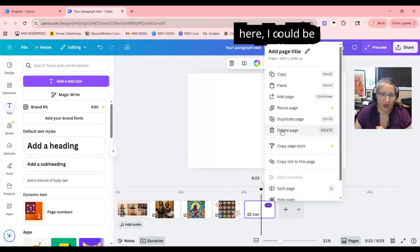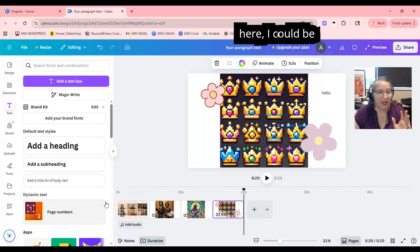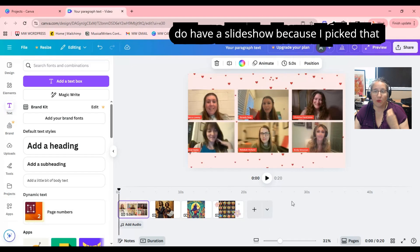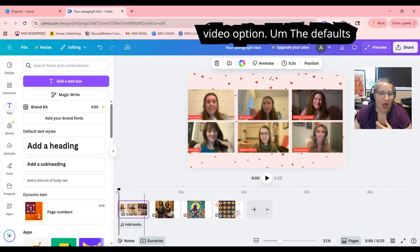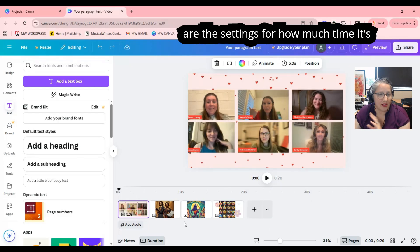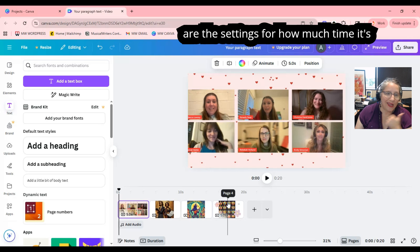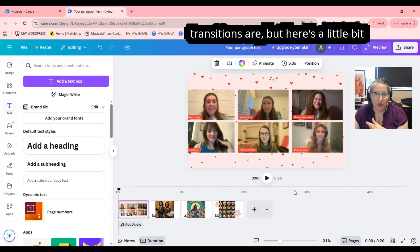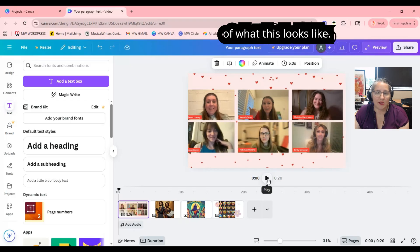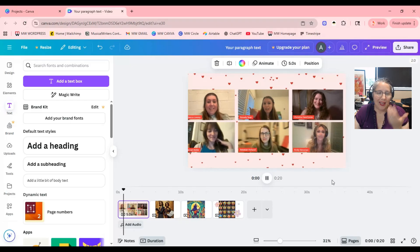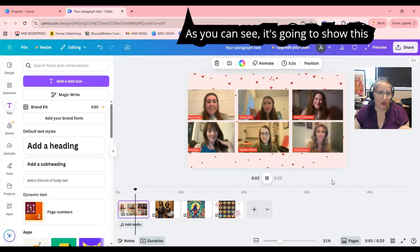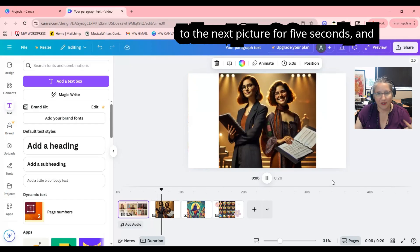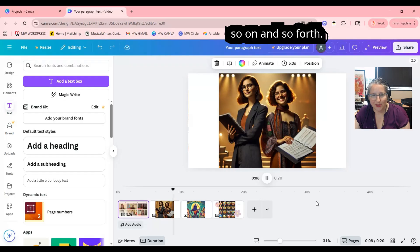From here, I could be done. At this point I do have a slideshow because I picked that video option. The defaults are the settings for how much time it's going to show each slide and whatever the transitions are. As you can see, it's going to show each picture for five seconds and then switch to the next picture for five seconds, and so on.